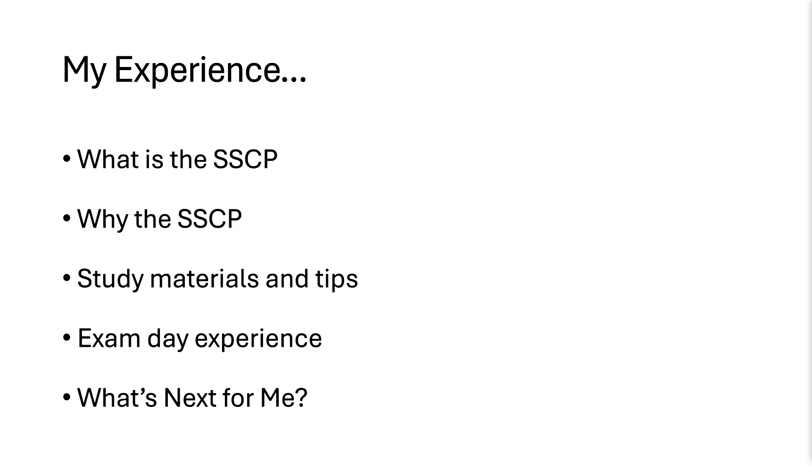I got there, did the palm vein scan, signed me in, had to bring several forms of identification. I had to empty all my pockets and prove I didn't have anything in my socks, that kind of stuff. But the actual exam consisted of 125 questions. They were all multiple choice and they were all pretty much situation-based multiple choice. And this is all open source stuff you can get on their website.